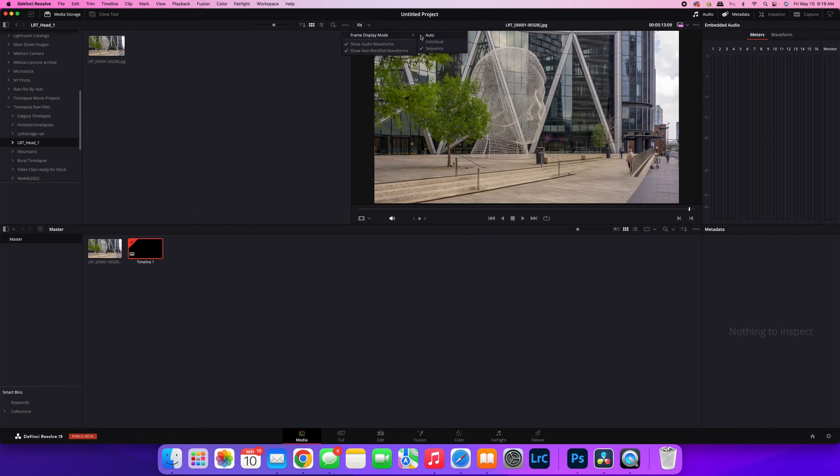Typically what you'll see is people have it selected to auto, and DaVinci Resolve should detect it as a sequence, but sometimes it just doesn't work. So you can leave it on auto, and that's fine. But if that issue ever comes up, just go in and make sure that you check sequence, and then you won't have that issue anymore.